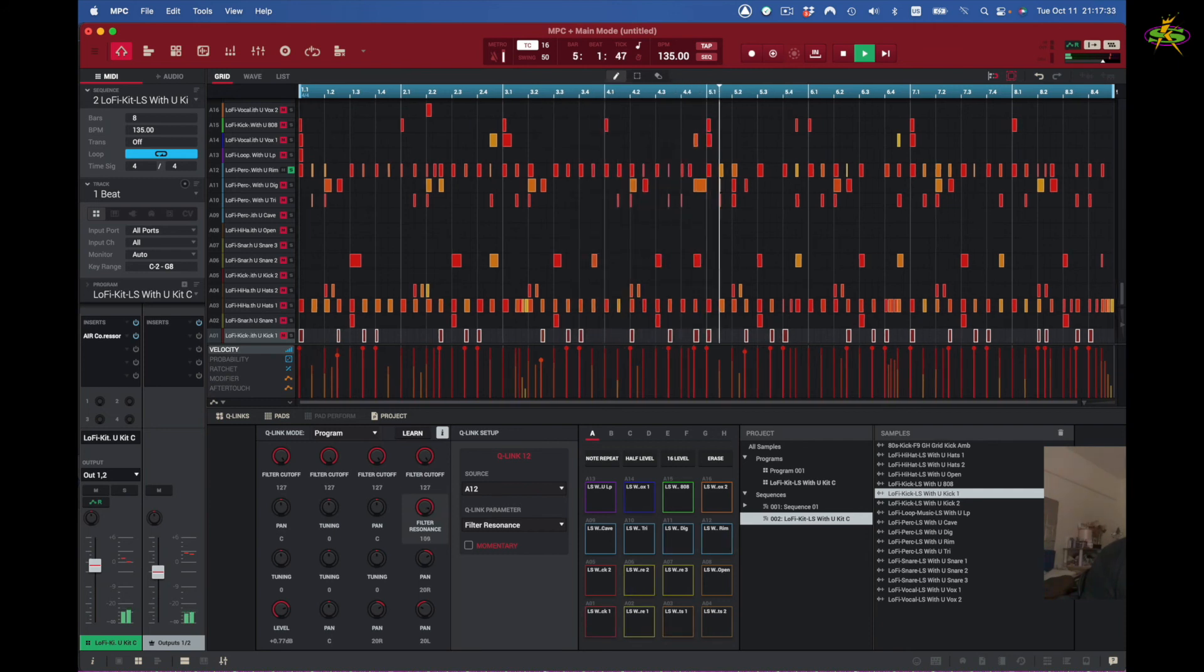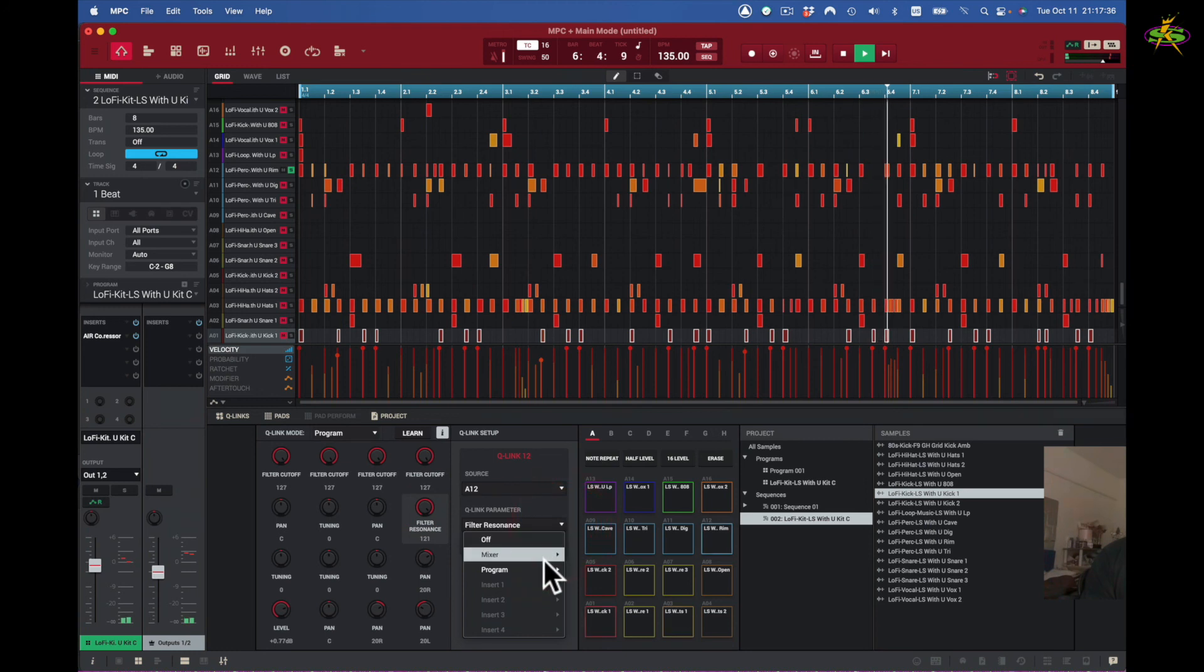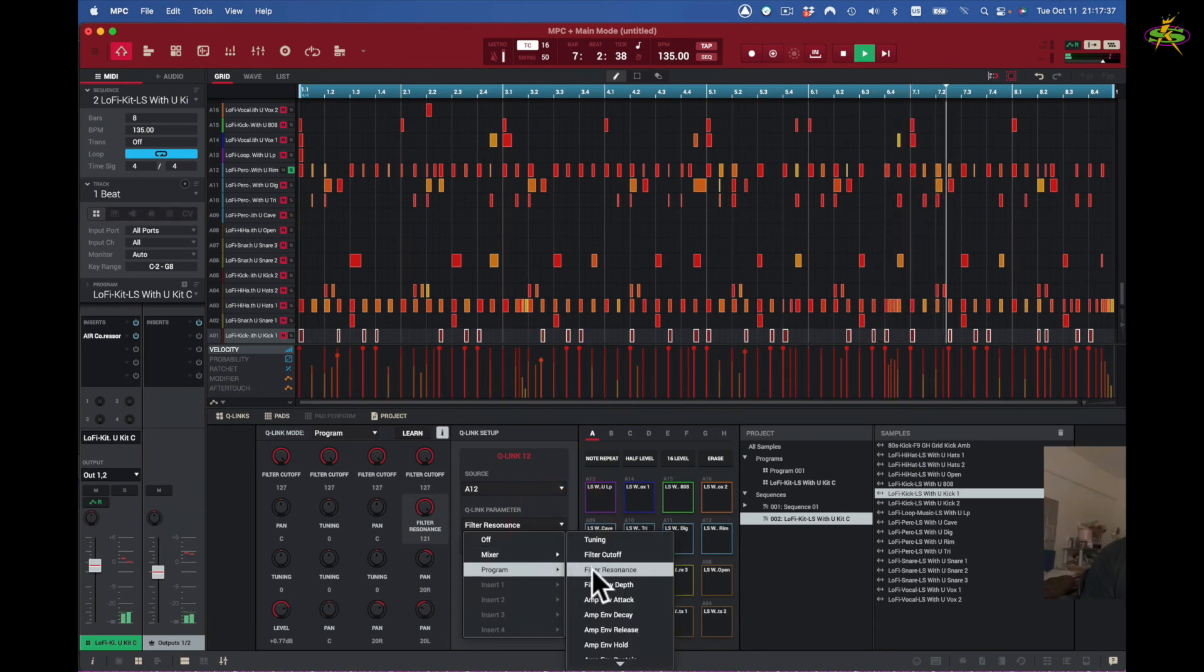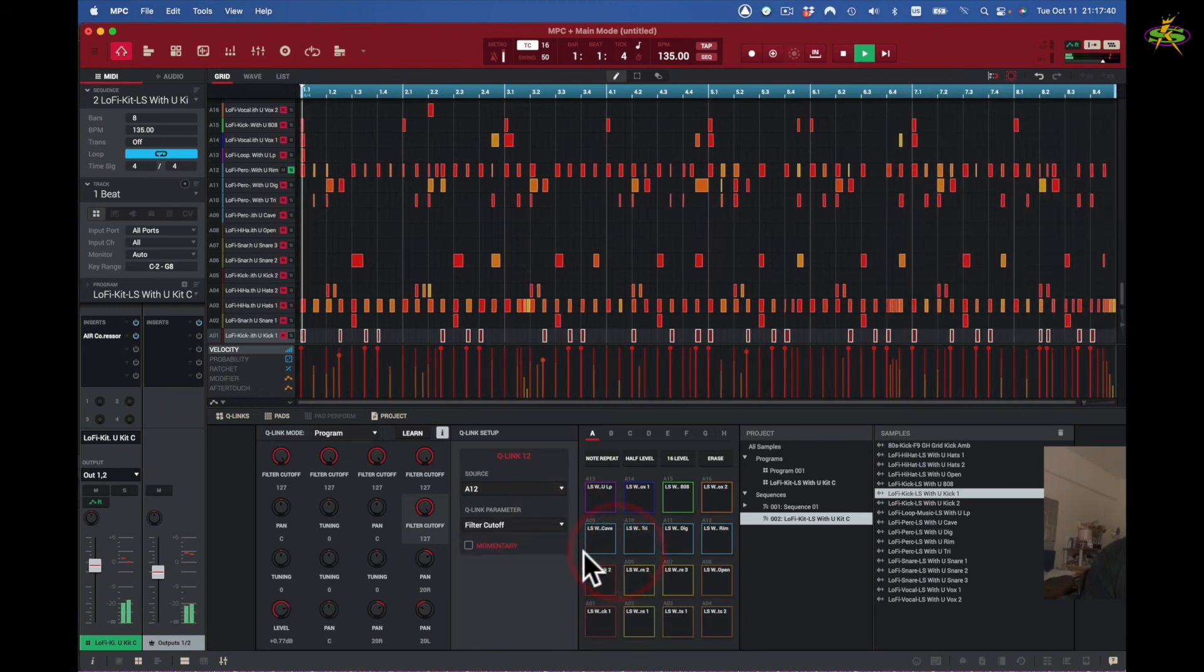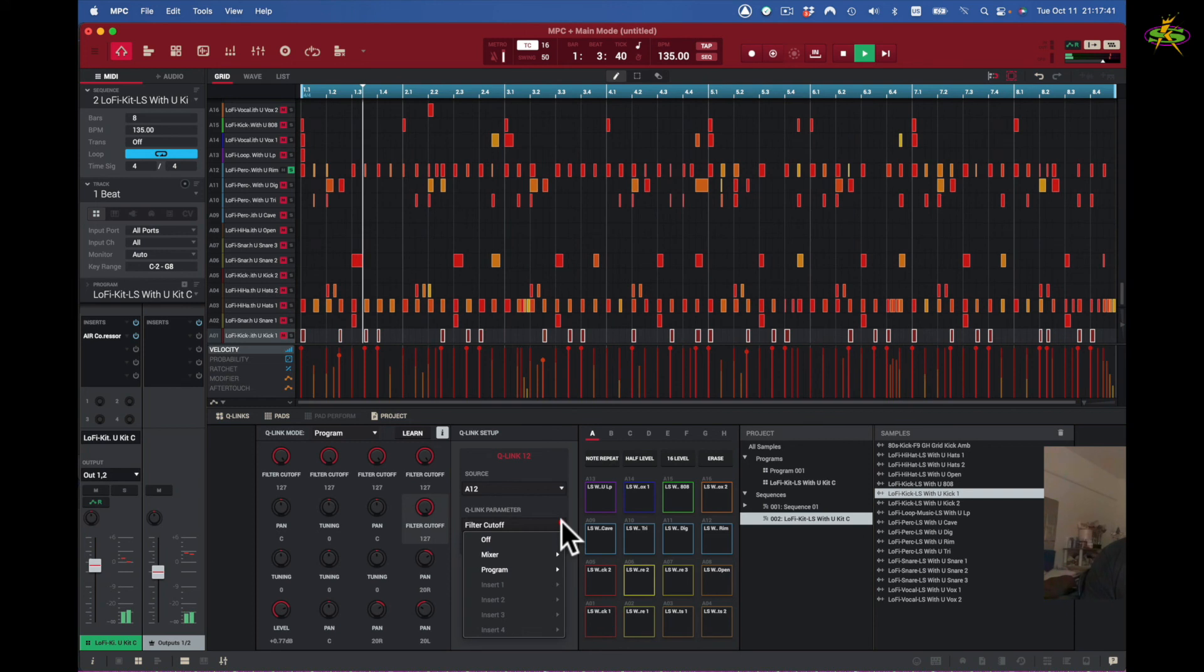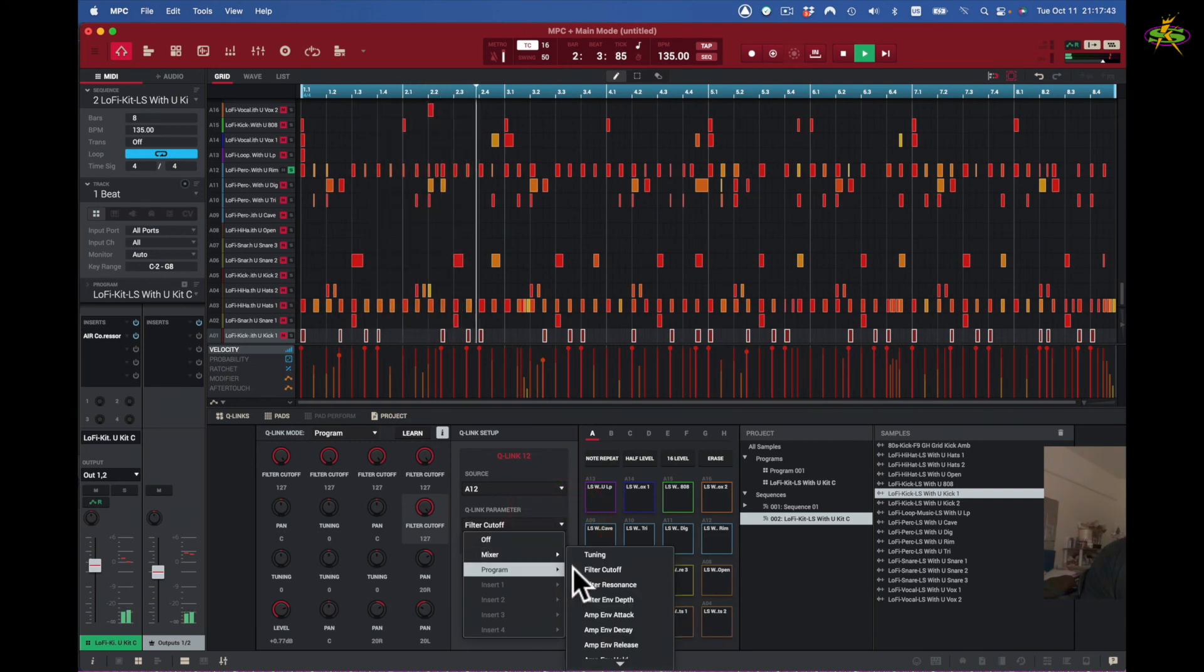I would send it there, so turn this up. For example, I may want to go back to program again and find a filter cutoff, or I go back to program again and I want to use the amp envelope decay depending on how I set it up.